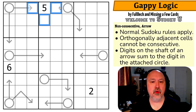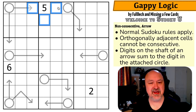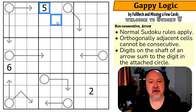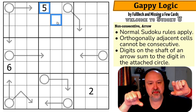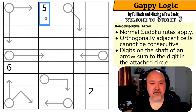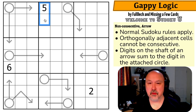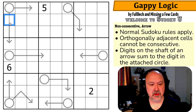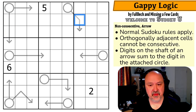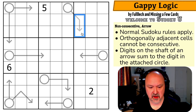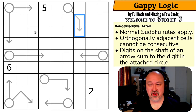What that means is any two cells that are joined may not contain consecutive digits. For example, if this cell is a five, I could not put four or six into any orthogonally connected cells. Orthogonally connected means if I can make a domino out of them — if two cells form a single rectangle they are orthogonally connected. Digits on the shaft of an arrow sum to the digit in the attached circle.